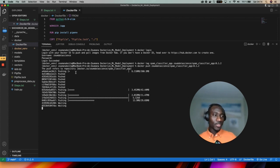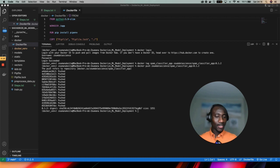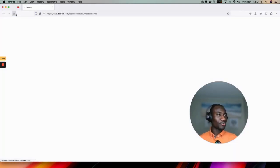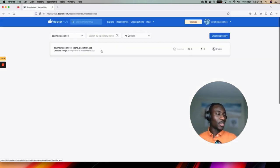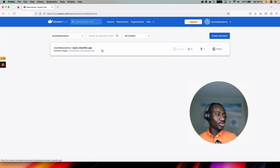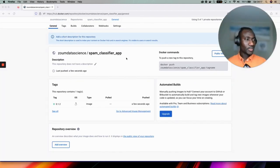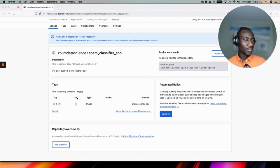Now the push of the image is completed. If we just come to the portal and refresh, we are going to see the name of the image that has been pushed to the hub. Here we can see that the image has been pushed a few seconds ago with the tag 0.1 and the operating system is Linux.